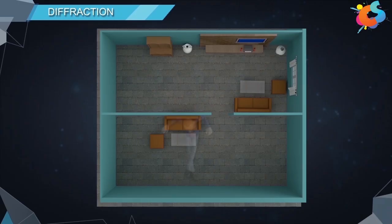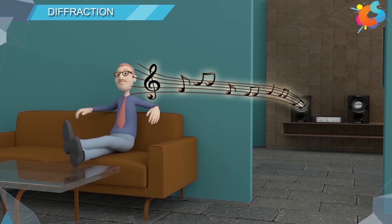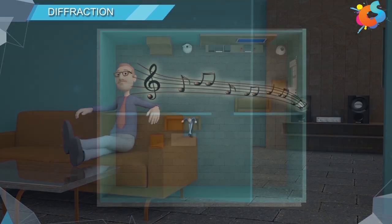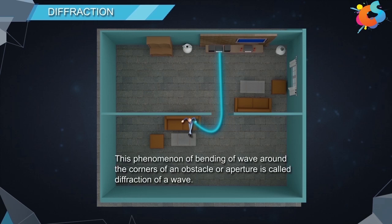Diffraction. Consider that you are sitting at a point in a room and a music system kept in another room is playing music. Since the door of this room is open, you are able to hear the music even if you are not present in front of the door. This means that sound waves somehow bent across the door and reached your ears. This phenomenon of bending of a wave around the corners of an obstacle or aperture is called diffraction of a wave.